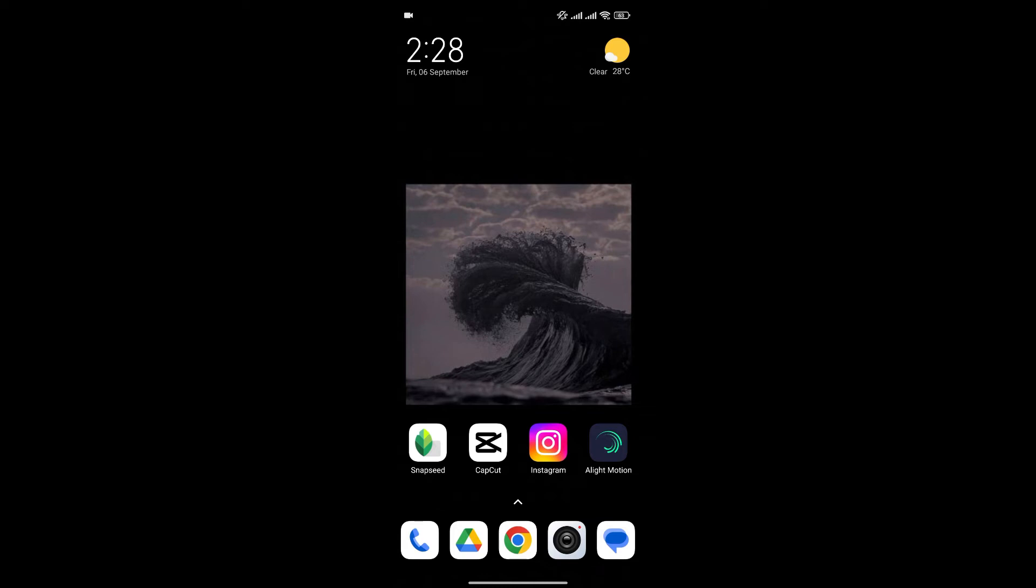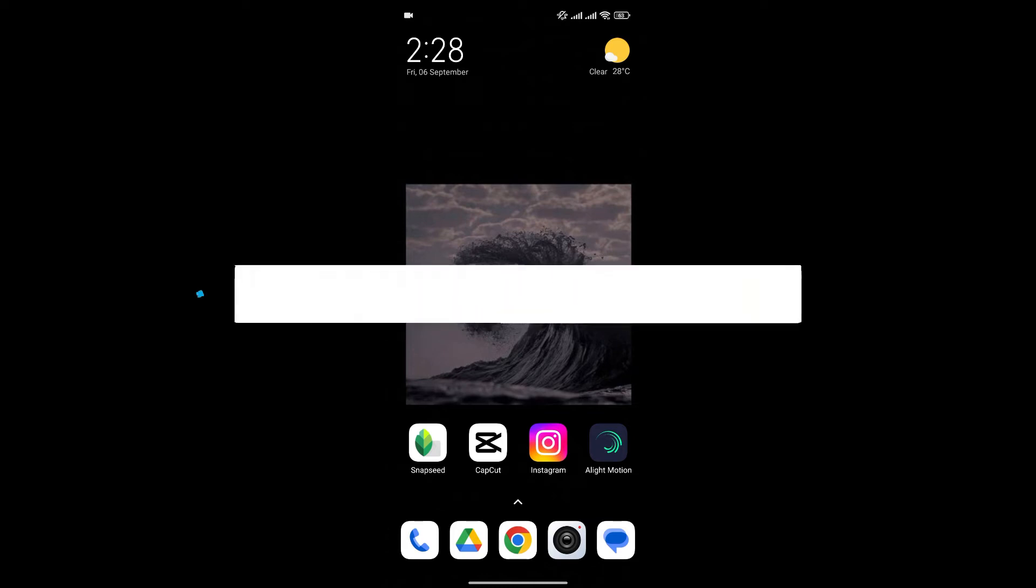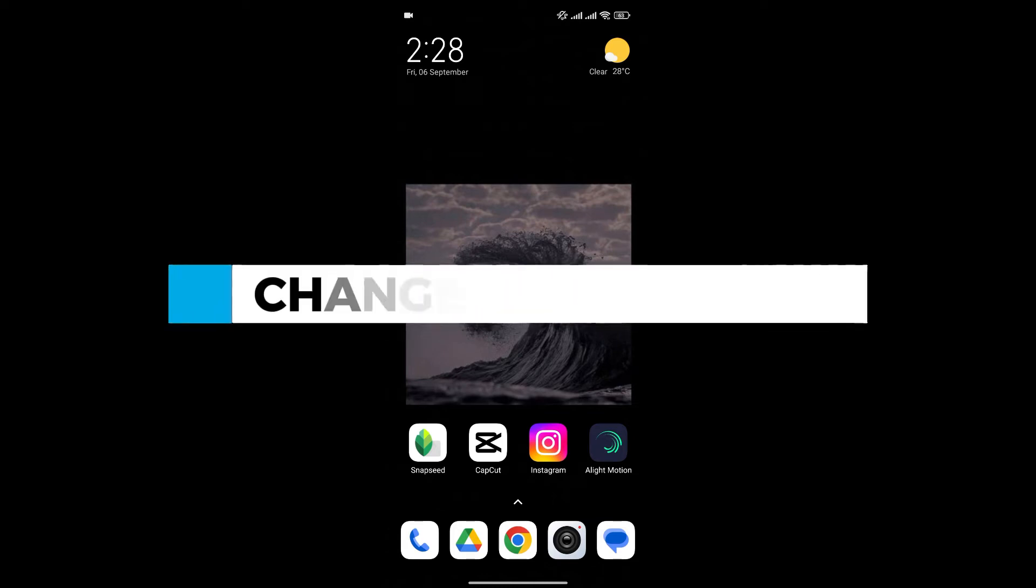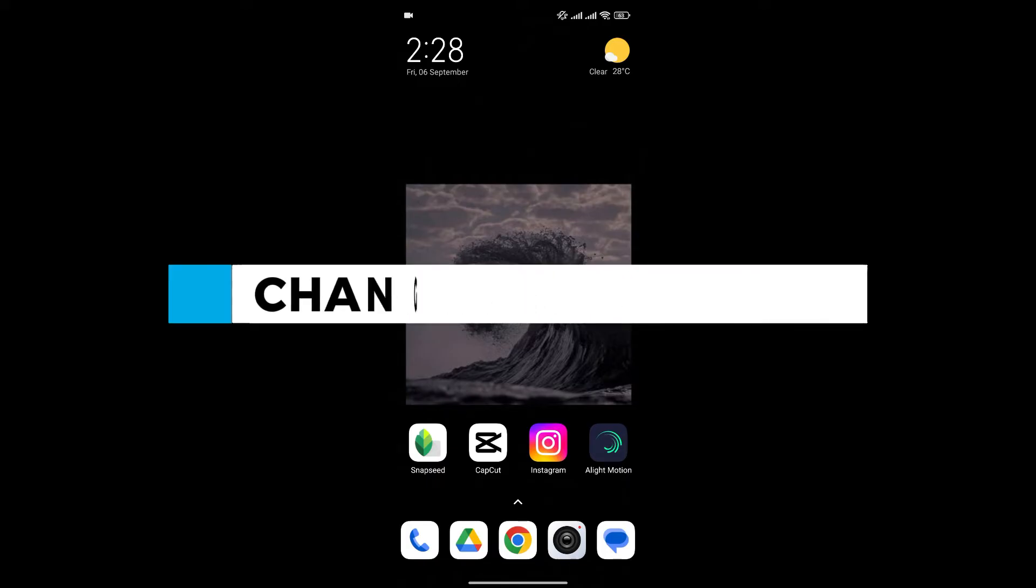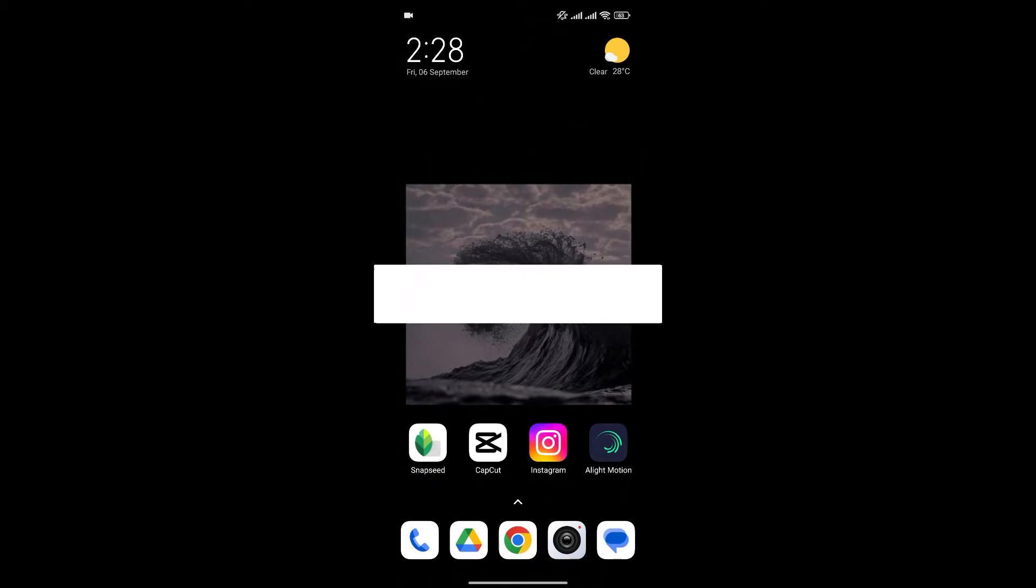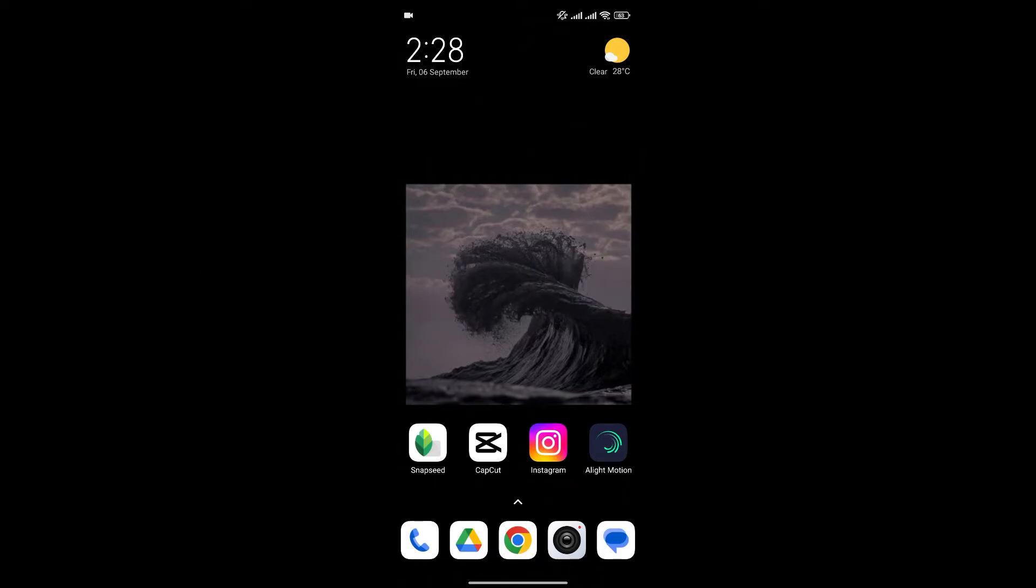Hello everyone and welcome back to our channel. In today's video, I'm gonna show you how to change shirt color in Snapseed. If you're new to Snapseed and you don't know how to change clothes color, I'm gonna show you an easy way to do it. So without any further ado, let's get into it.